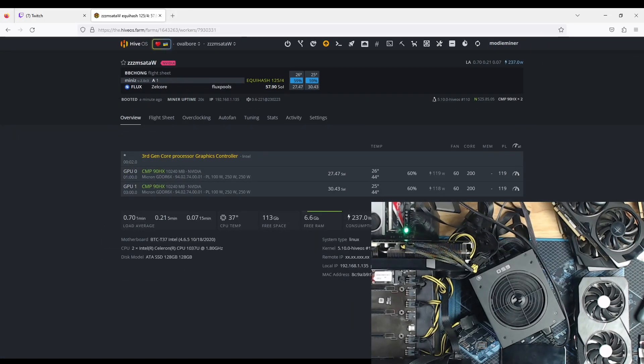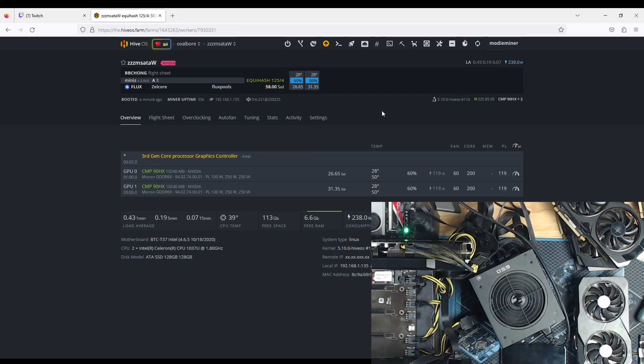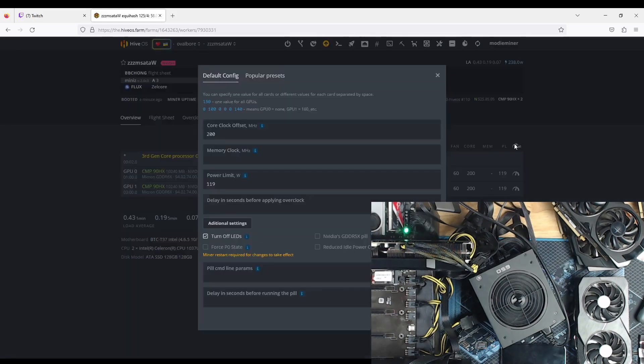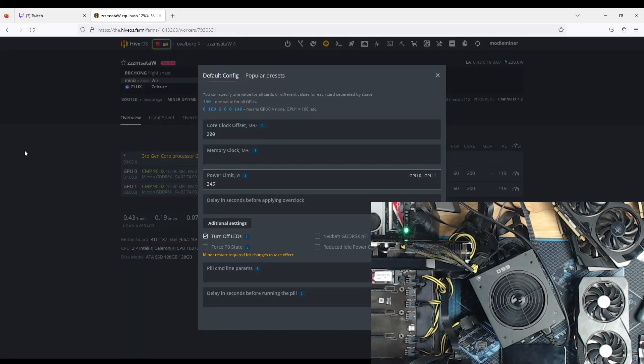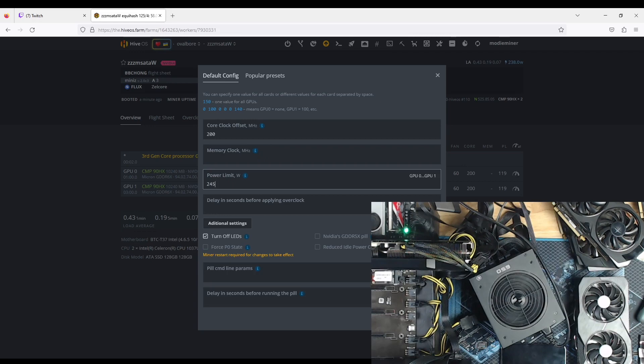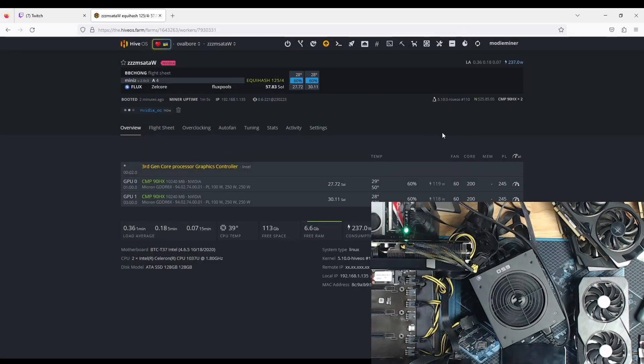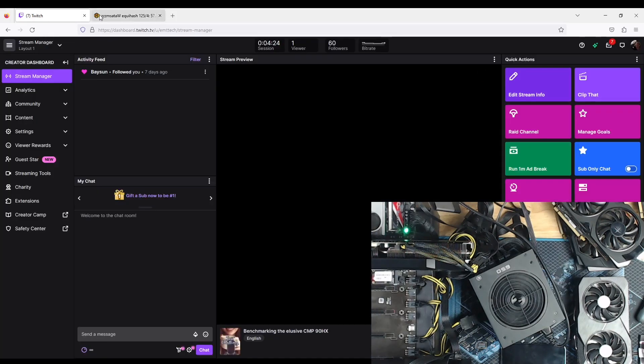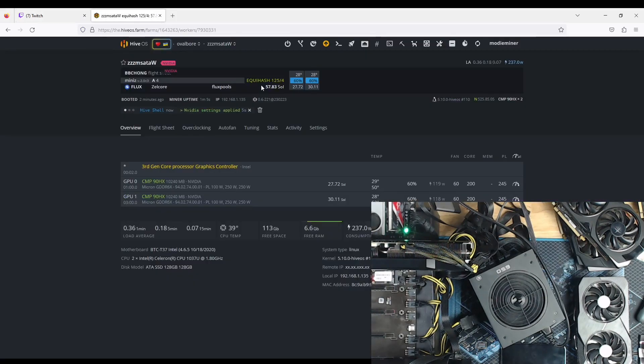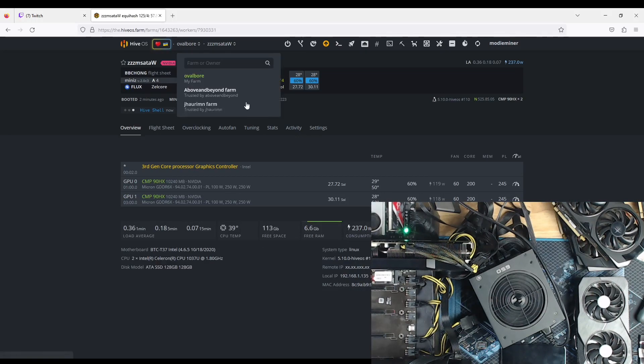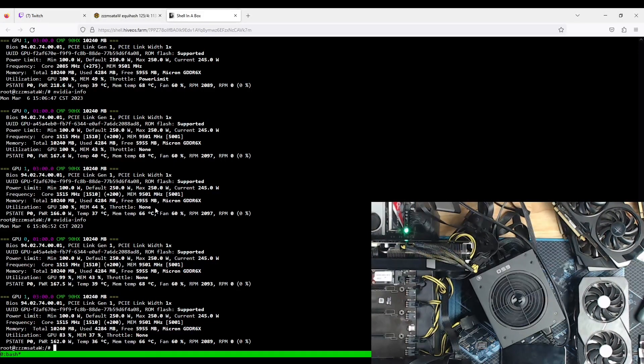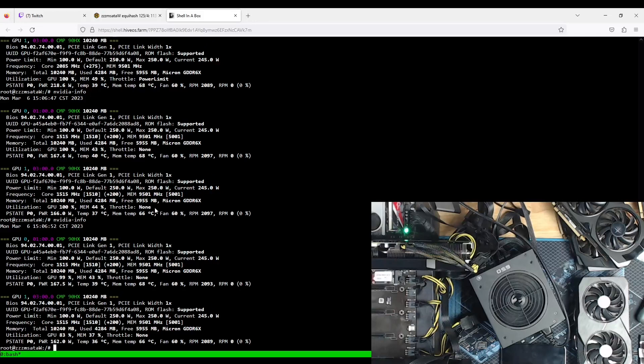With a 119-watt power limit, which is really pretty darn low, they do show up as CMP90HXs, Micron memory obviously. Let's up this to a 245-watt power limit, really get them choochin'. And let's get Hive Shell going. Let's see what they can do balls out. Oh, NV Tool. That's not good.